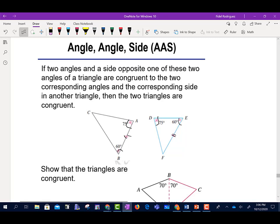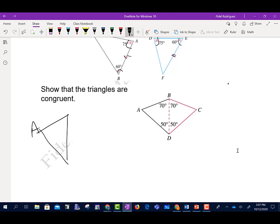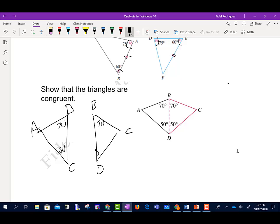Now it says show that the two triangles are congruent. We have two triangles here: triangle ABD and triangle CBD. This angle is 70 degrees, and this one is also 70 degrees. This is 50 and this is 50. Whatever measure this side is, it has the same measure. So these triangles are going to be congruent by Angle-Side-Angle.